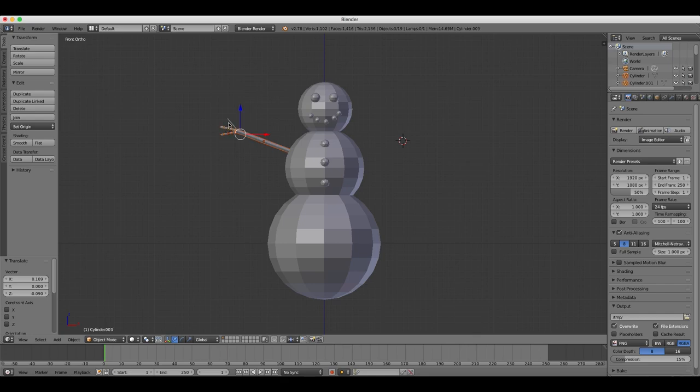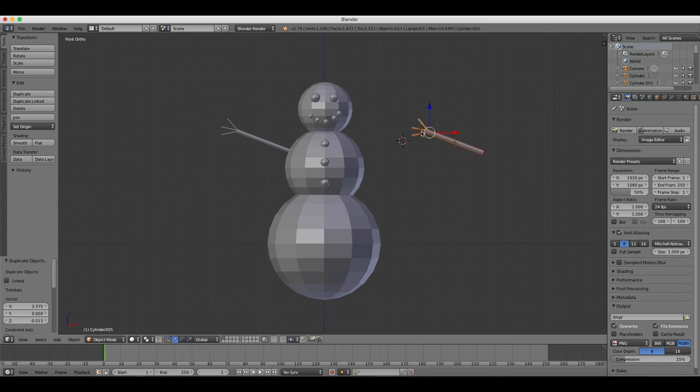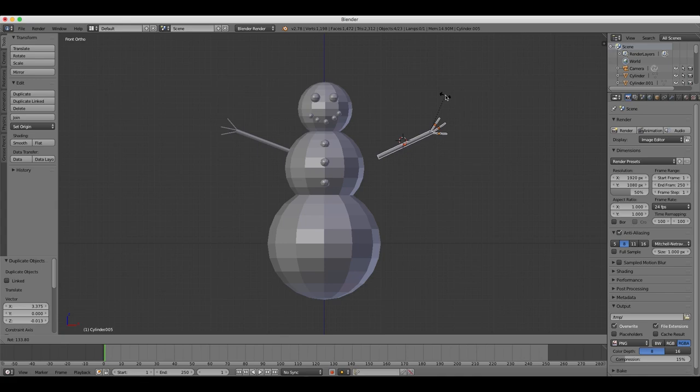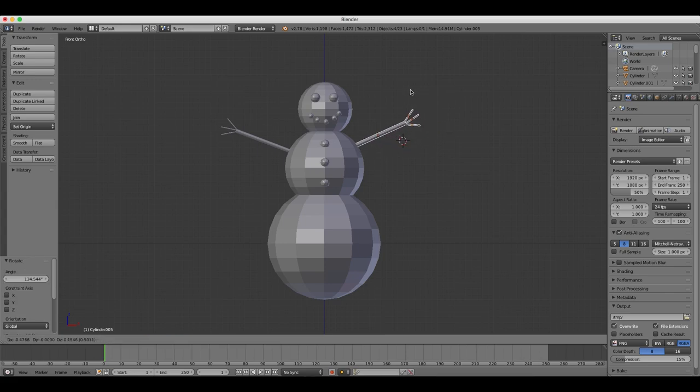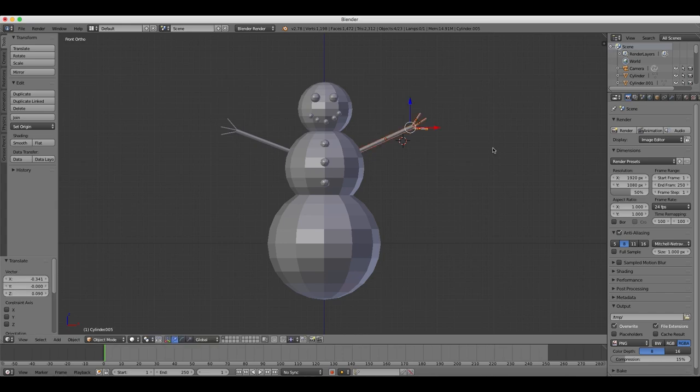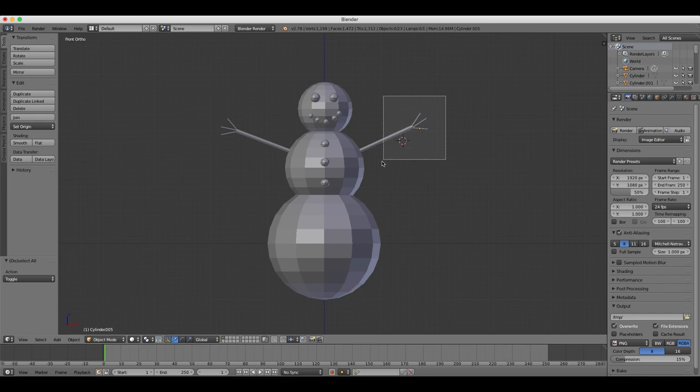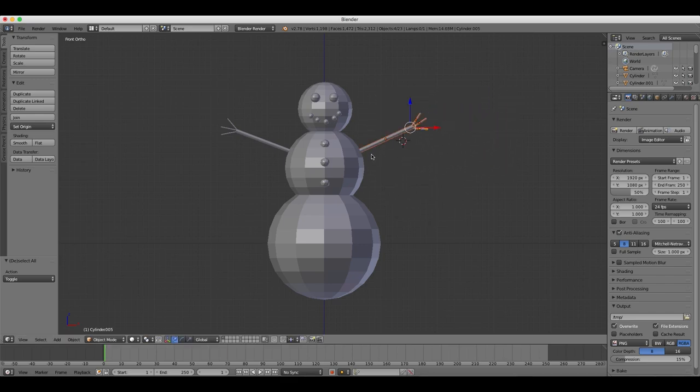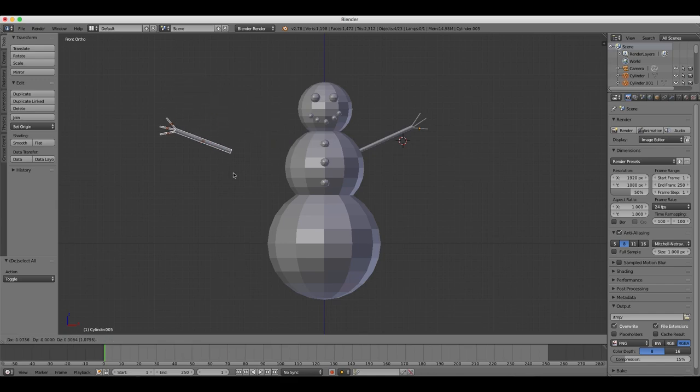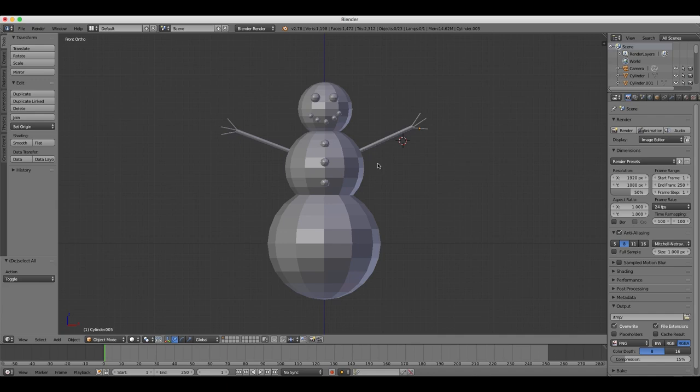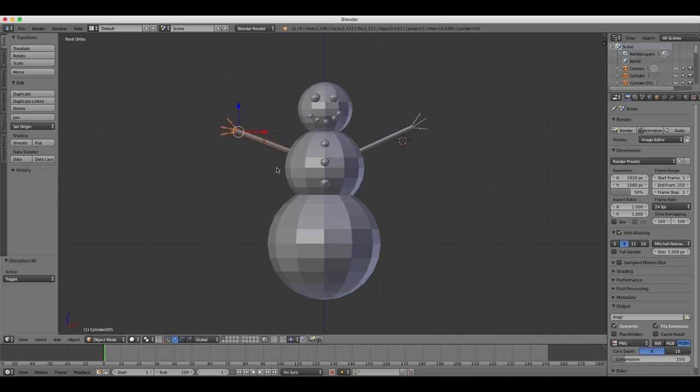We now need to select and move all four of the cylinders we created at the same time. And there's two ways you can do this. The first way is if you right-click on each one while holding down the shift key to multiple select. Or, another option is if you press B on your keyboard, you can open the box select tool, which allows you to draw a box over your objects and multiple select whatever objects are inside the box that you draw.